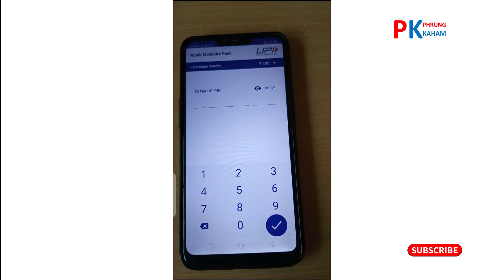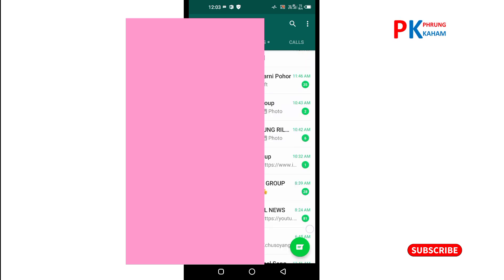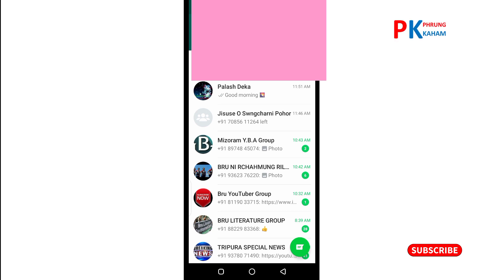Enter the transaction password and send. So guys, this video has information about how WhatsApp payment works compared to Google Pay, Paytm, and other apps. If you found this video useful, please like the video and subscribe to the channel for more updates.